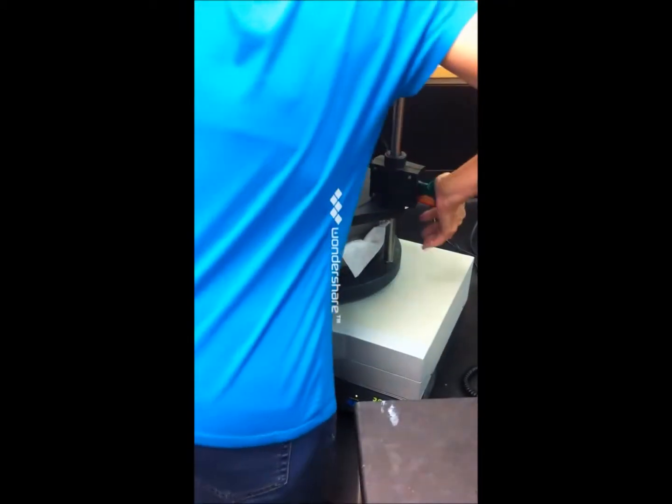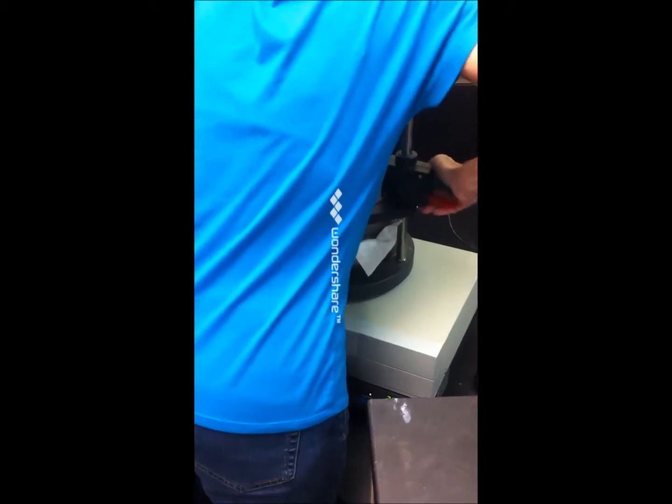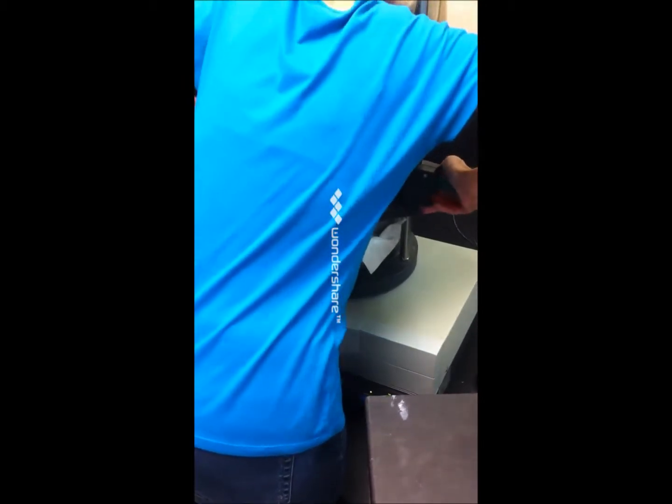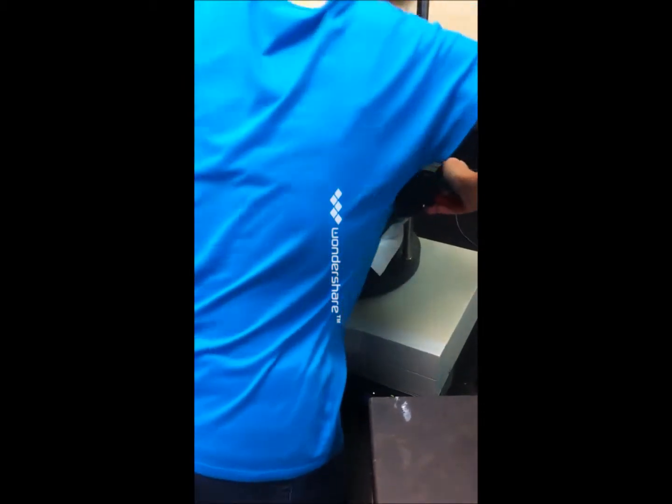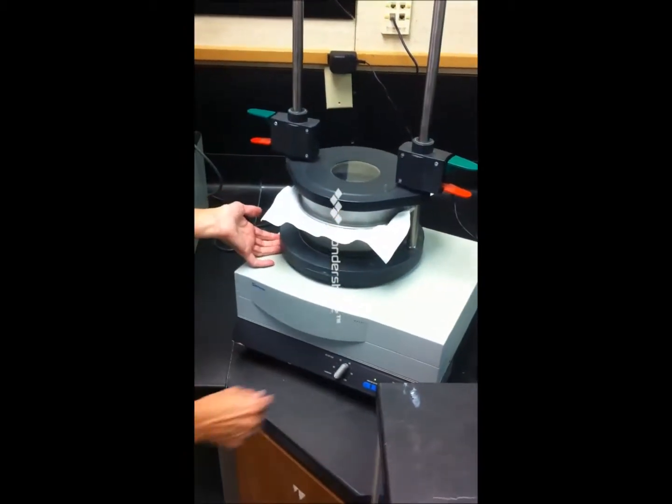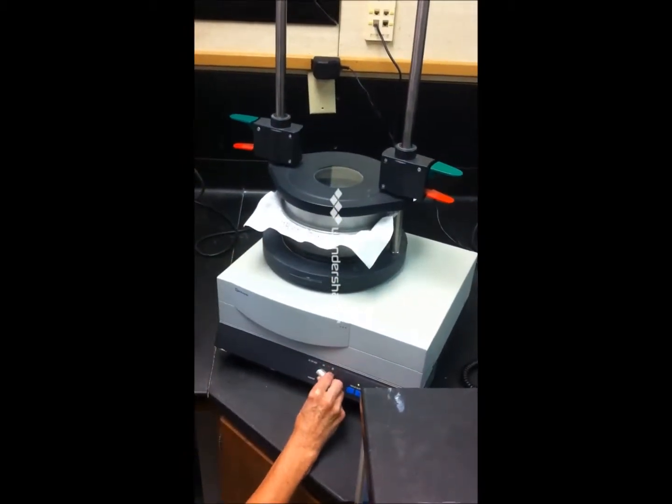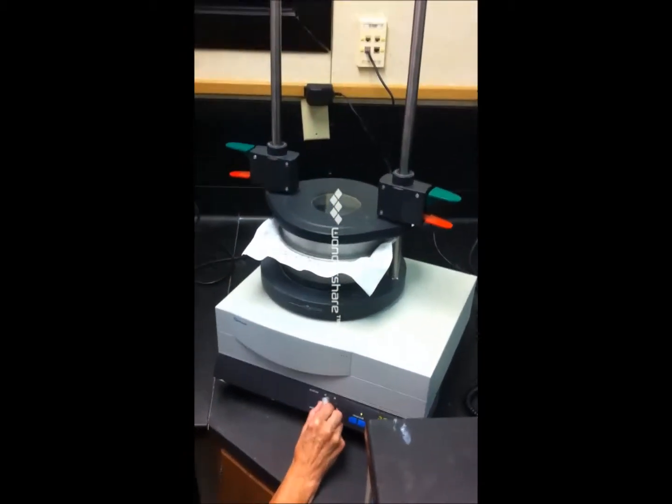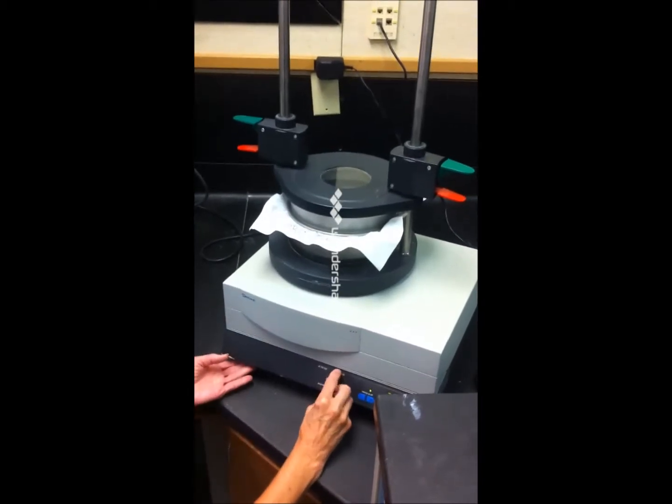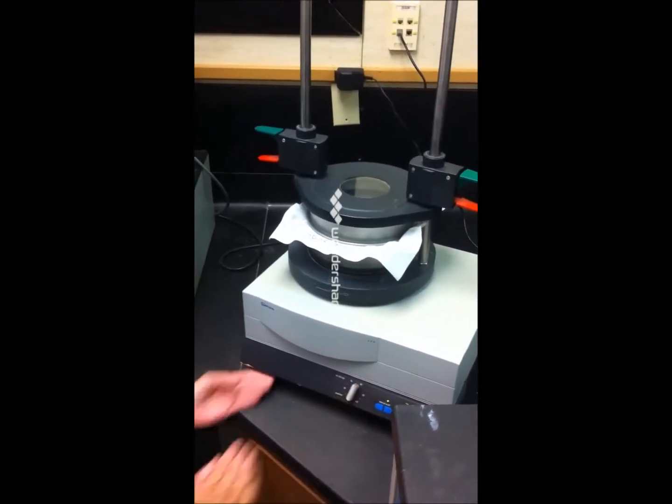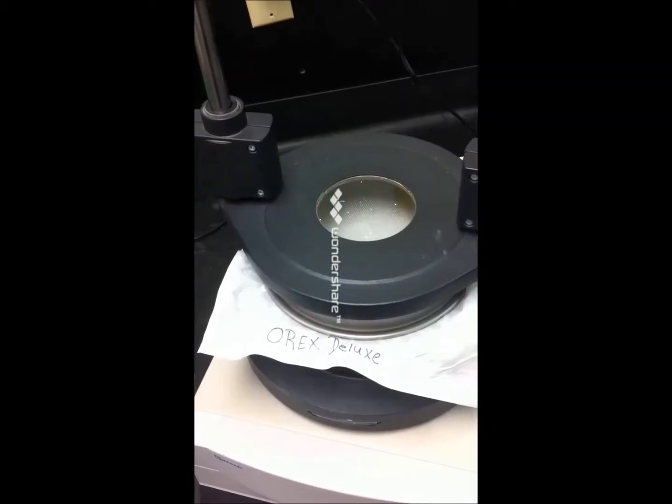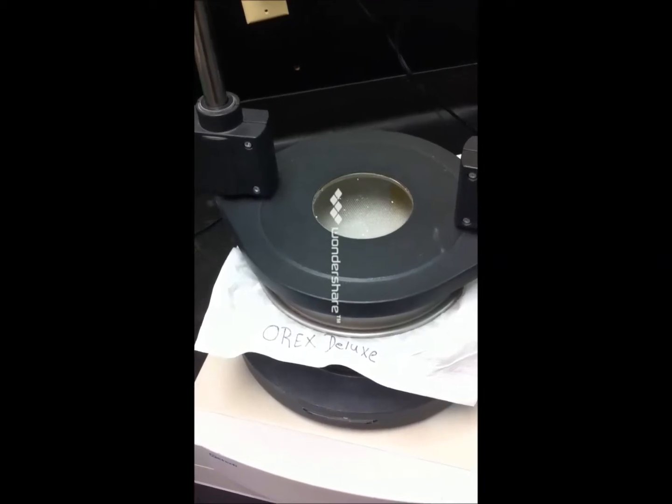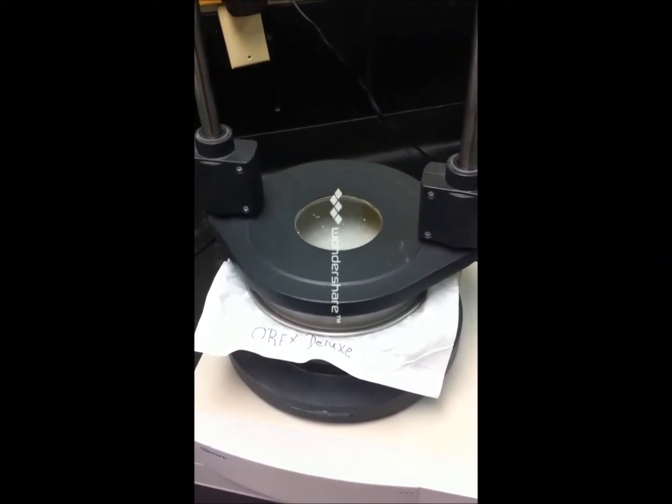Clamp it in place and we'll start the vibration process. Like I said, this lasts for about 30 minutes. Okay, the 30 minutes is over with.